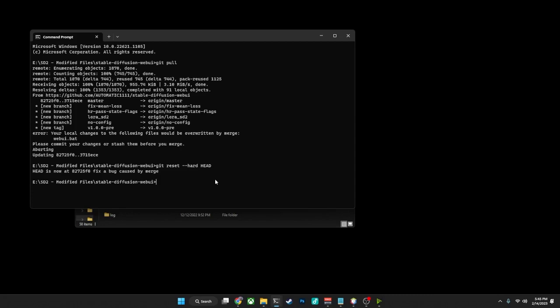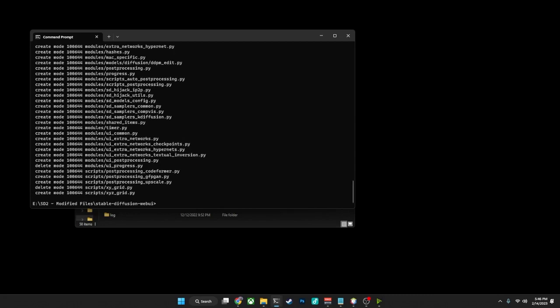And then once that's done, you should be able to do a git pull, and it will then fully update your version of Automatic1111 to the current version.